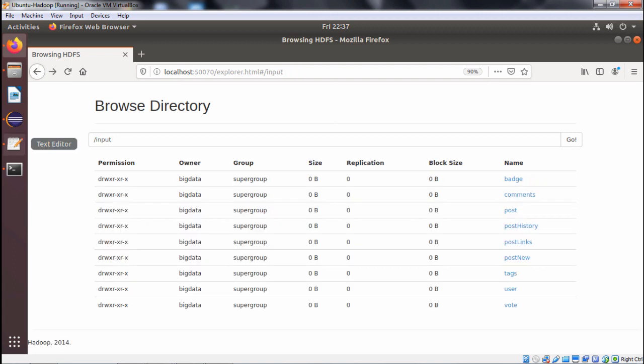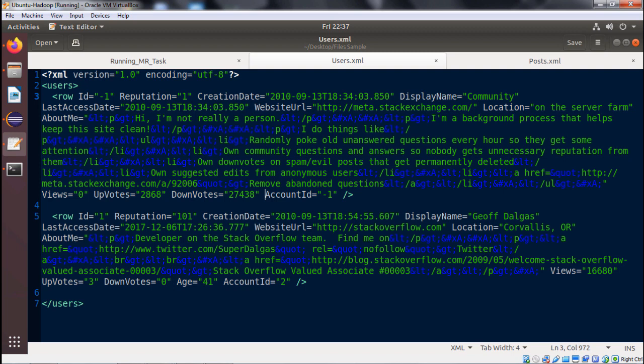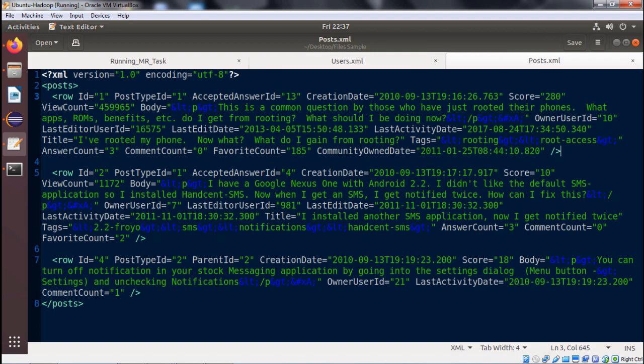Let me show you the respective file content. For users.xml, under the users tag we are having multiple row records. Each row has got multiple attributes like id, reputation, creation date, display name, and so on. For posts.xml, under the posts tag we are having multiple row tags with multiple attributes: id, post type id, accepted answer id, creation date, score, and many other attributes. Both XML files will have multiple records.